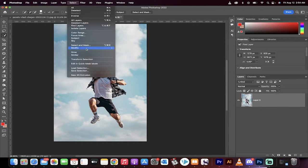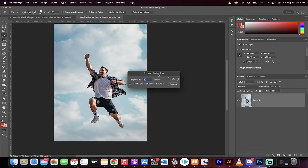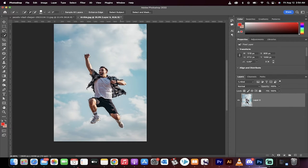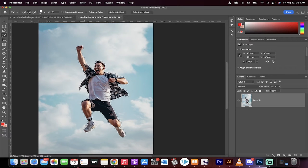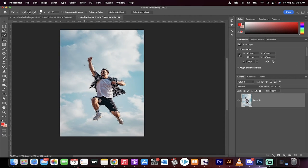Now I'm going to go to Select, go to Modify, and I'm going to Expand, and I'm going to expand it by 20 pixels because I want a little bit of room around the edges here to play with. Okay, we're on our way.